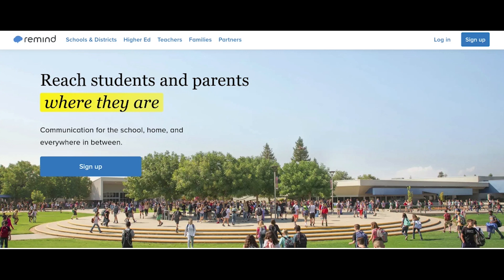You may now save the phone number with your class name. And that's it — you are all connected to Remind. Looking forward to a great school year.